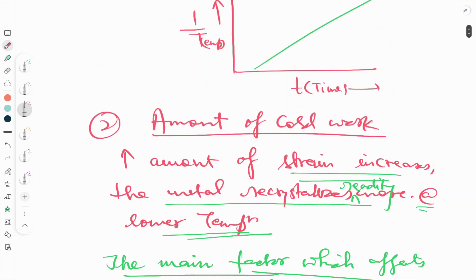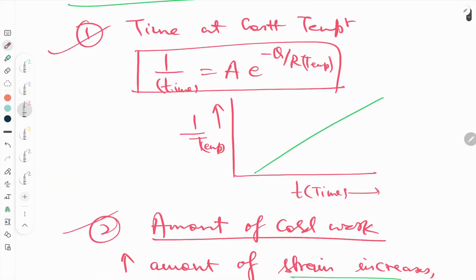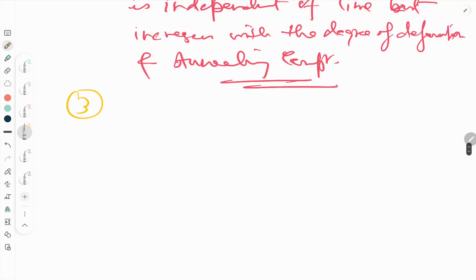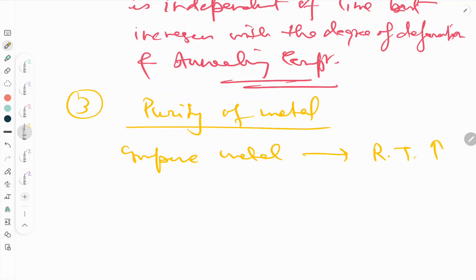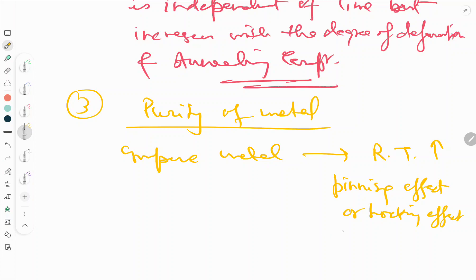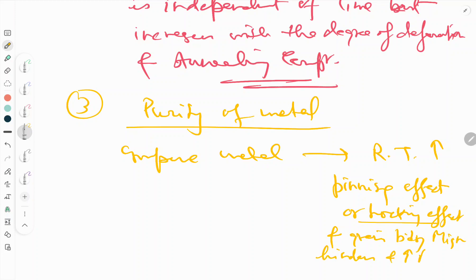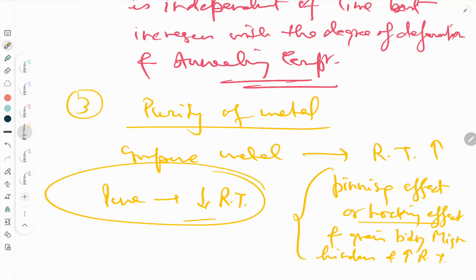So far I have explained two factors affecting recrystallization temperature. The third factor is purity of metal. If the metal is impure, the recrystallization temperature increases, because impurities provide a pinning or locking effect on grain boundaries, which hinders grain boundary migration and raises the recrystallization temperature. If the metal is pure, the recrystallization temperature decreases.